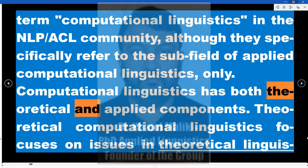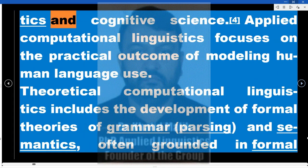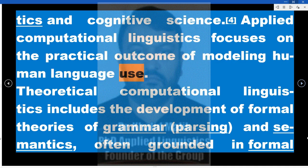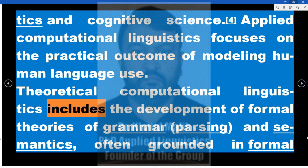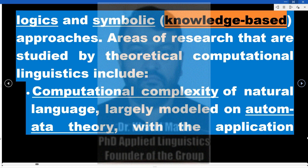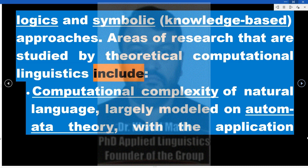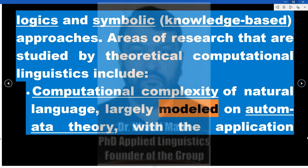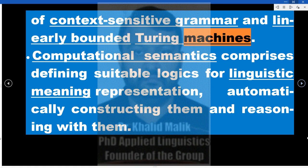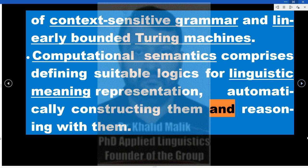Computational linguistics has both theoretical and applied components. Theoretical computational linguistics focuses on issues in theoretical linguistics and cognitive science, including the development of formal theories of grammar, parsing, and semantics, often grounded in formal logics and symbolic, knowledge-based approaches. Research areas include computational complexity of natural language, largely modeled on automata theory with context-sensitive grammar and linearly bounded Turing machines, as well as computational semantics, which comprises defining suitable logics for linguistic meaning representation, constructing them automatically, and reasoning with them.